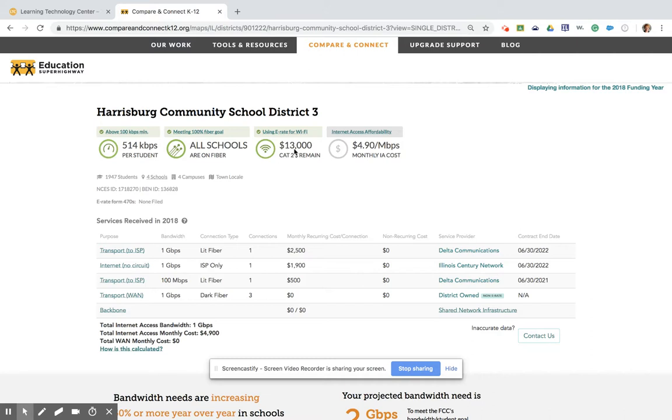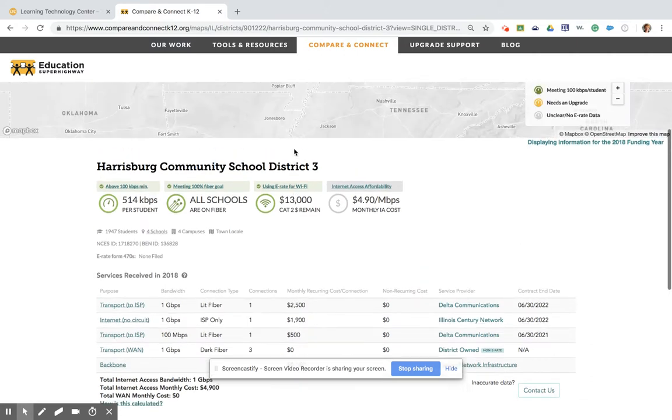I hope you've learned a lot about our demo today on Compare and Connect K-12, and I encourage you to go out and look at the website yourself.